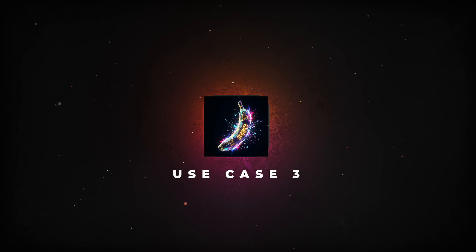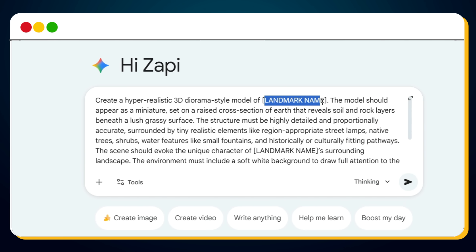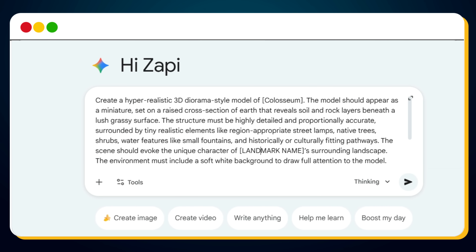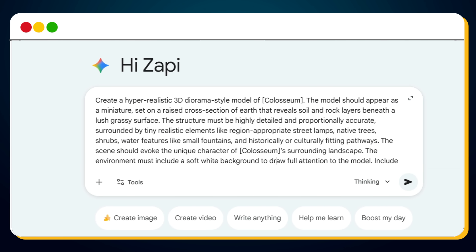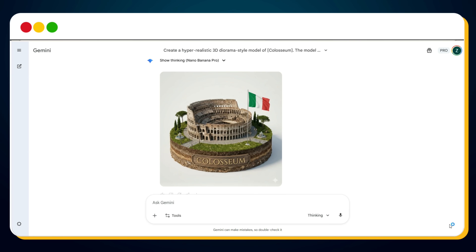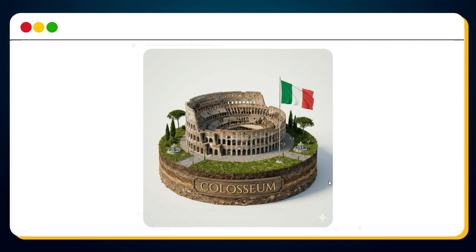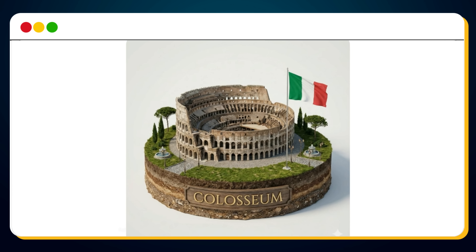Here's where things get even crazier. If you use this prompt and simply replace the landmark name placeholder with any famous monument — let's take the Colosseum as an example — and hit generate, Nano Banana Pro instantly creates a hyper-realistic 3D diorama just like this. A complete miniature world: the Colosseum, the Italian flag, pathways, fountains, greenery, tiny people, and even the layers of soil beneath it.